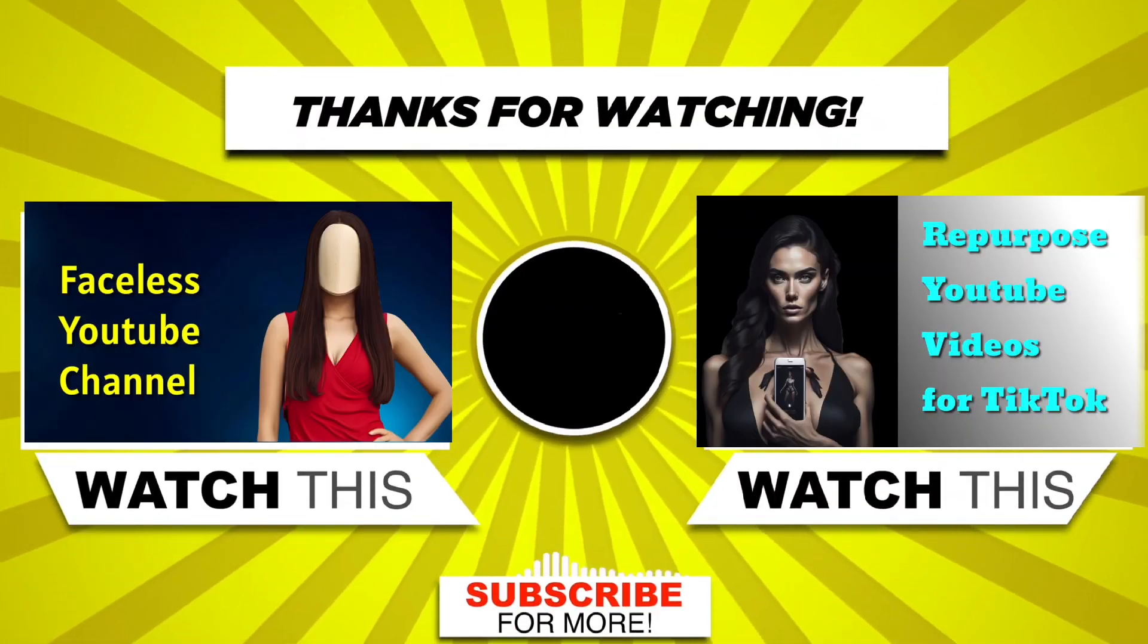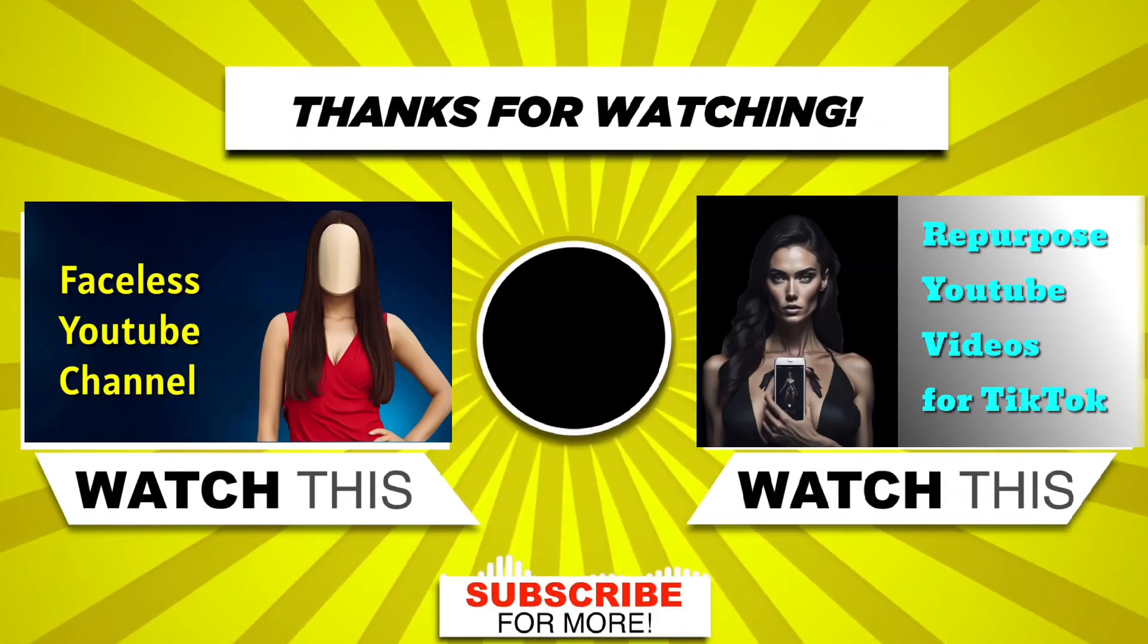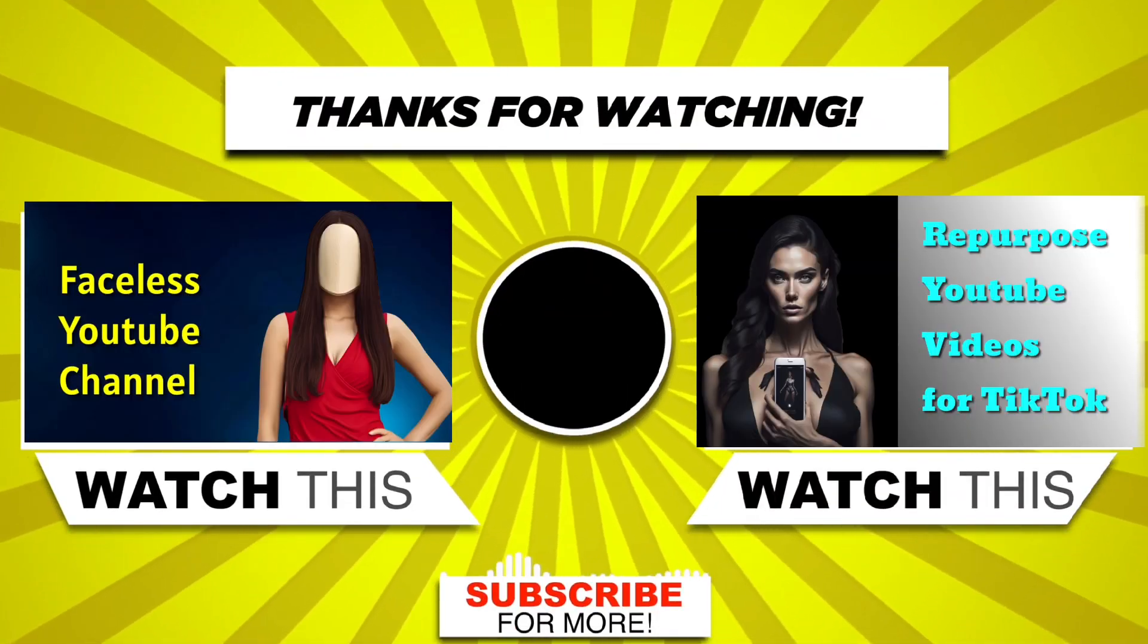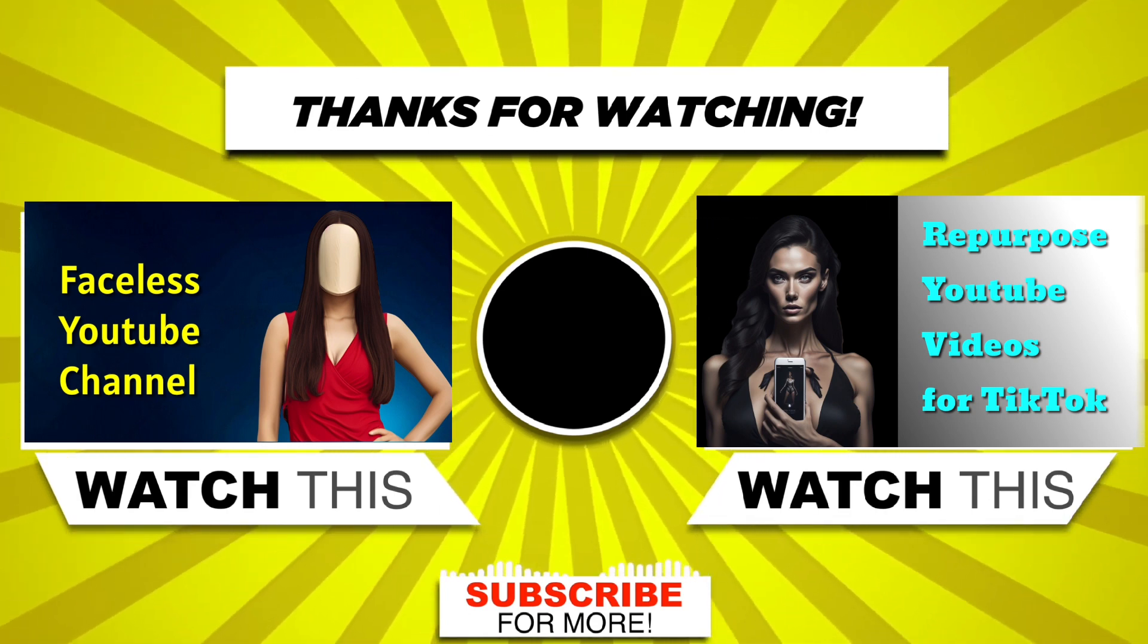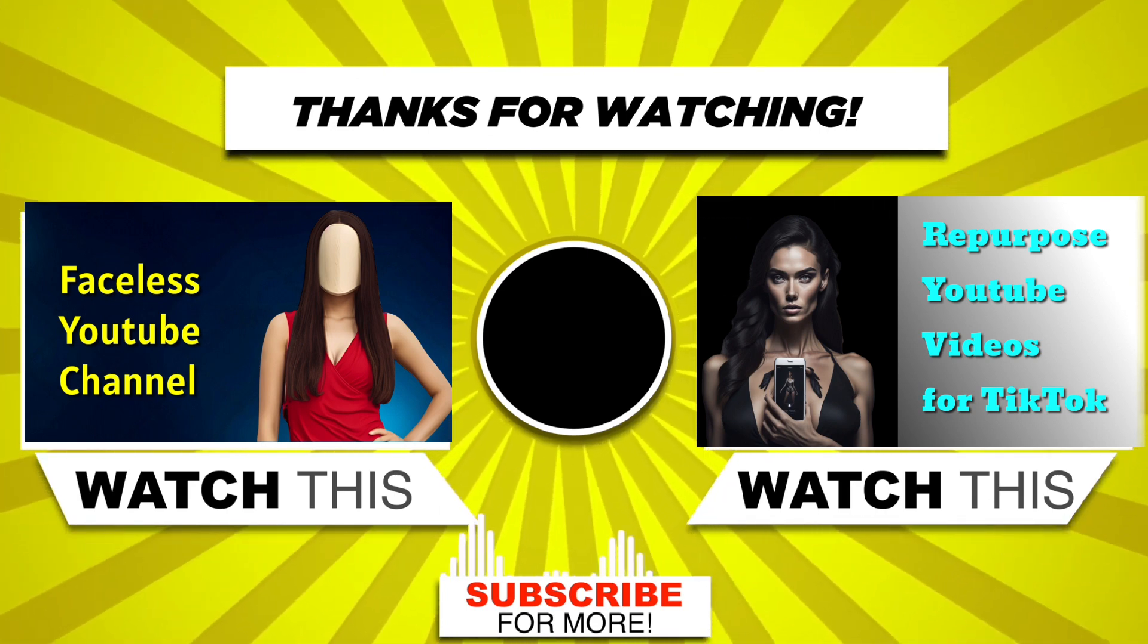Yo, Snoop D-O-double-G here. Subscribe to this channel and click the like button. Peace out.